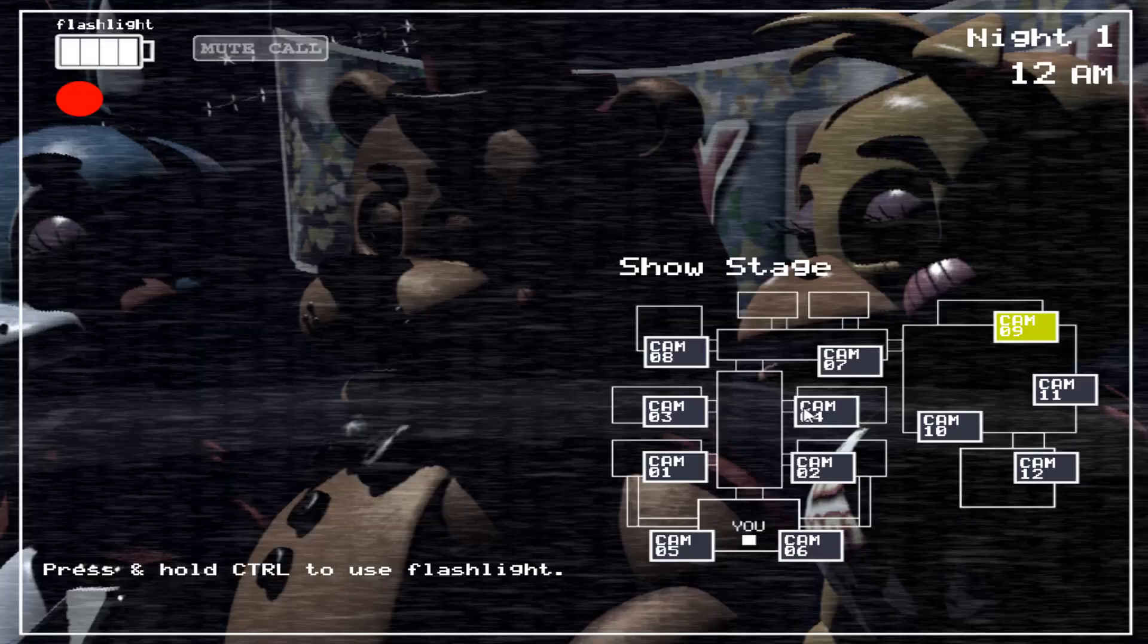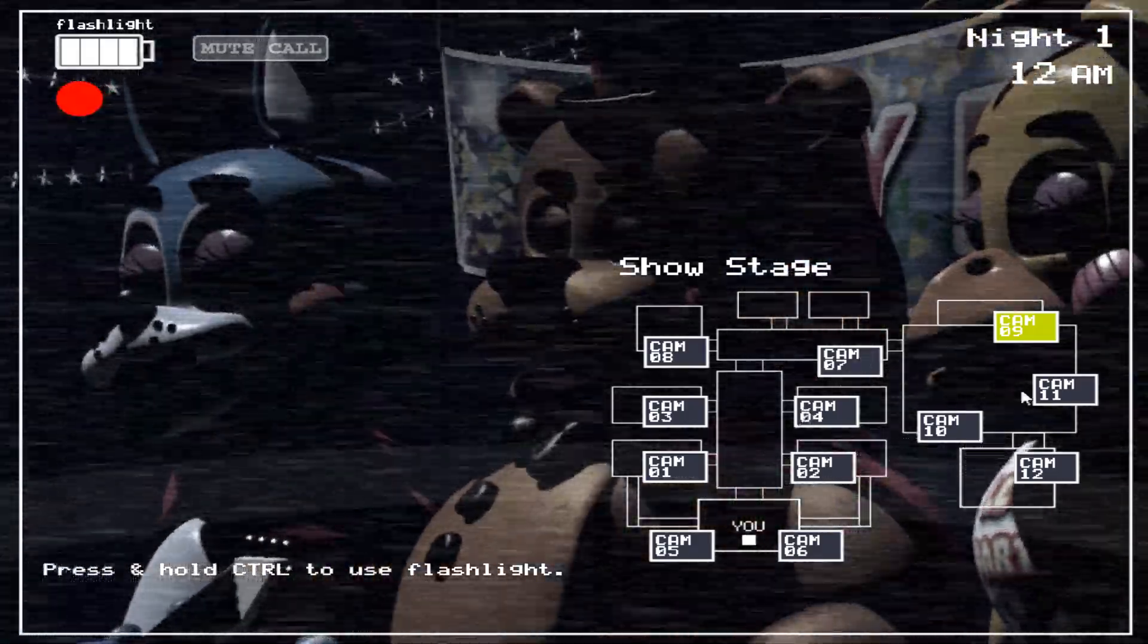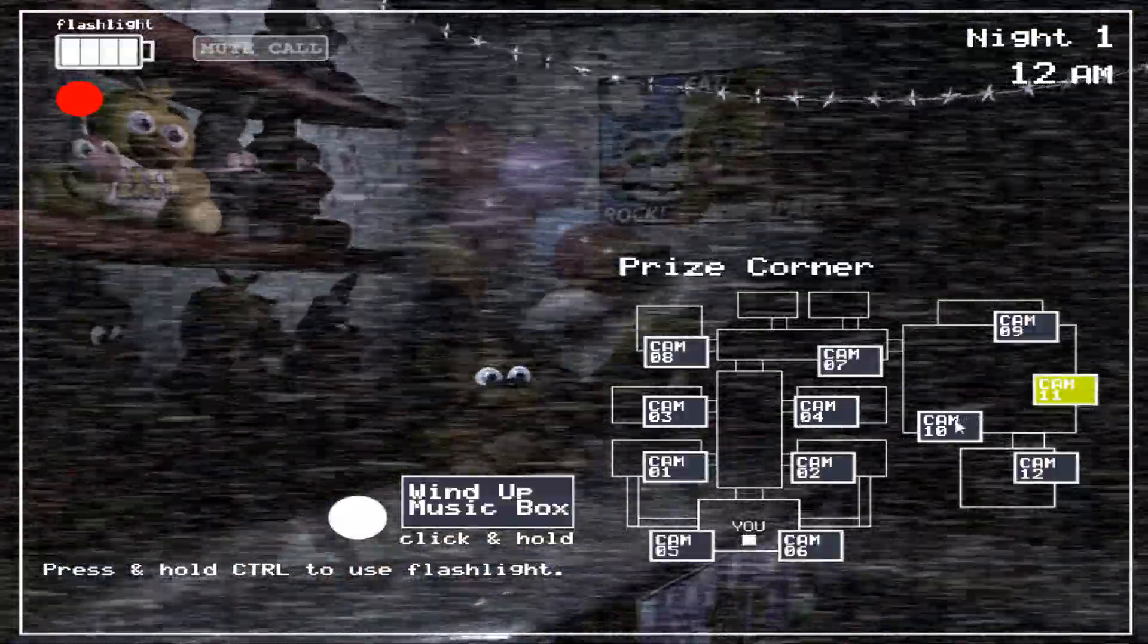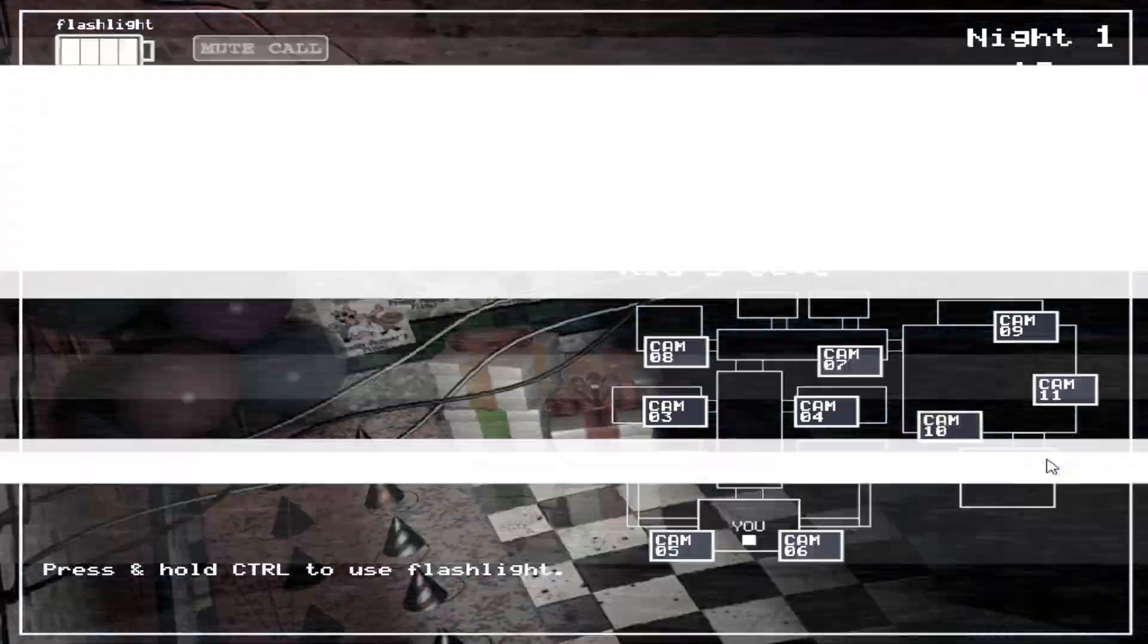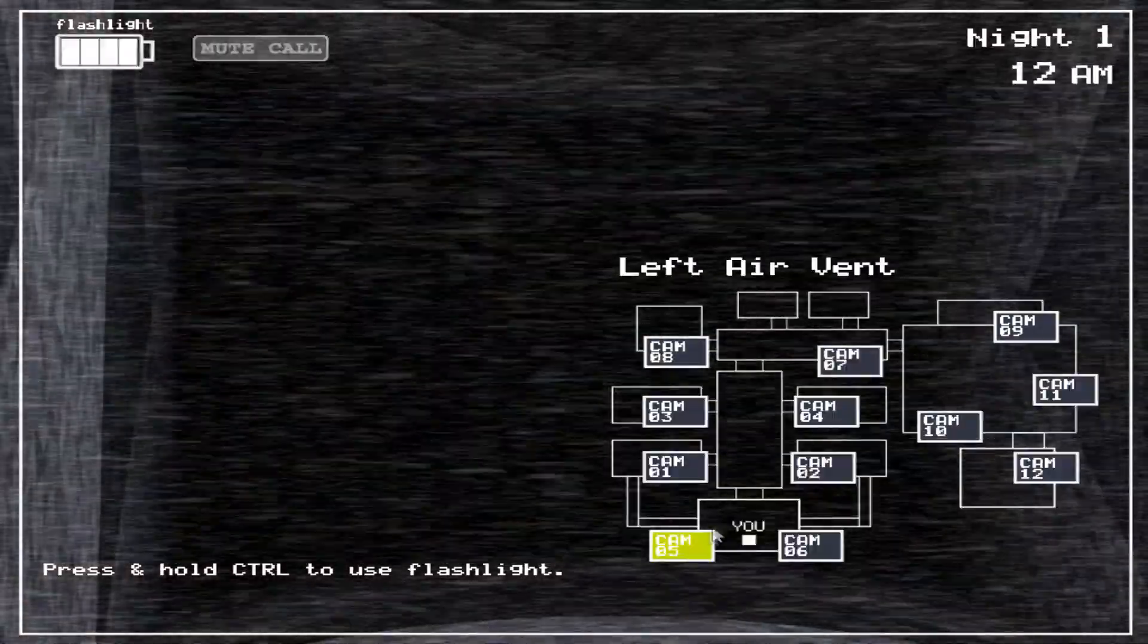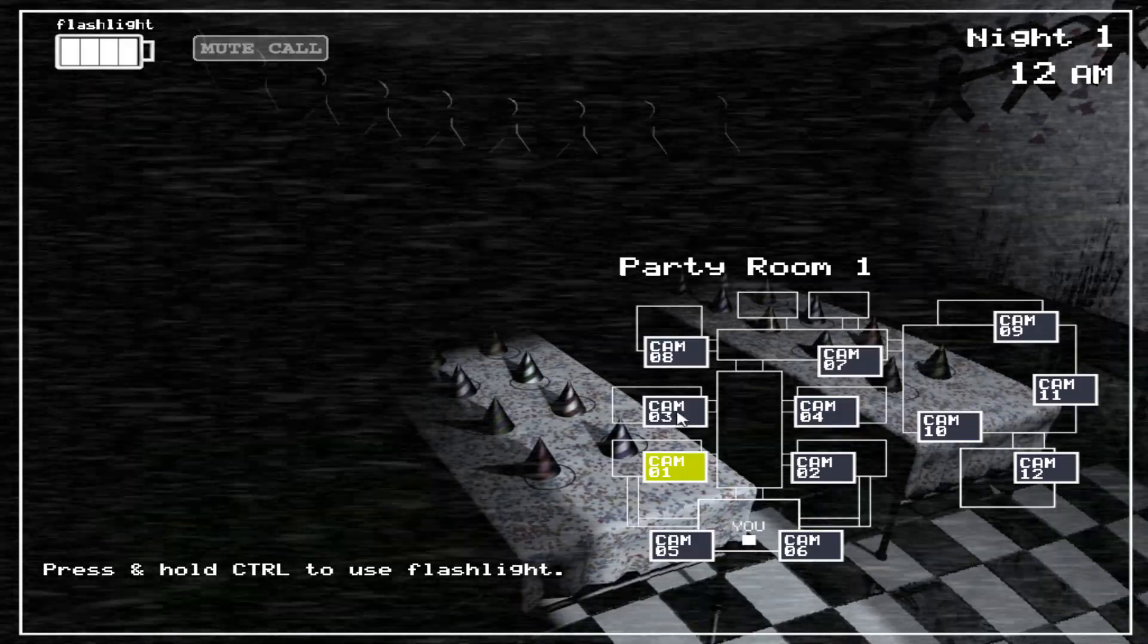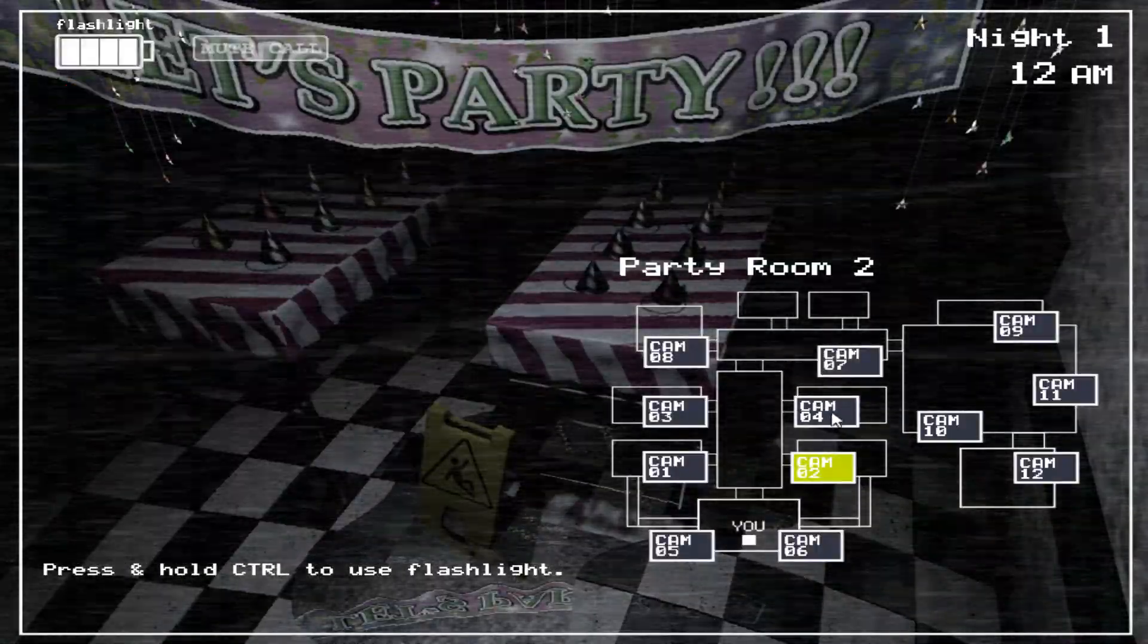Welcome to your new summer job at the new and improved Freddy Fazbear's Pizza. I'm here to talk you through some of the things you can expect to see during your first week here and to help you get started down this new and exciting career path.